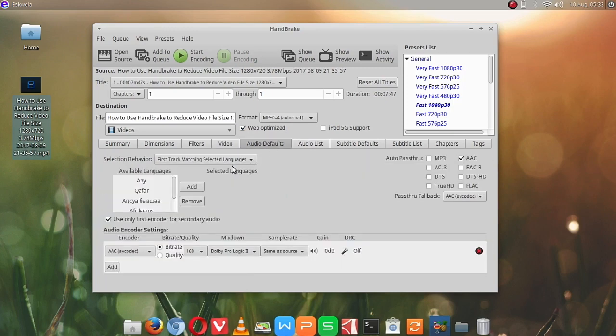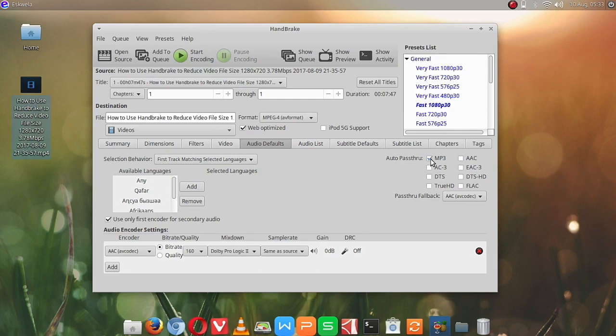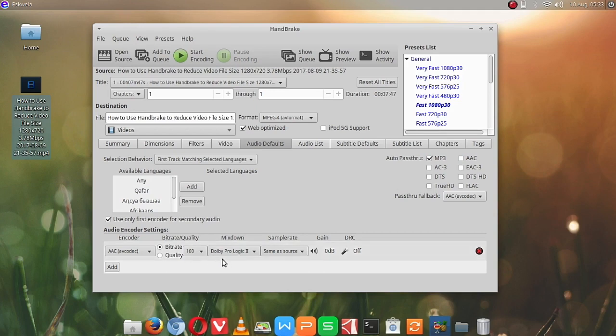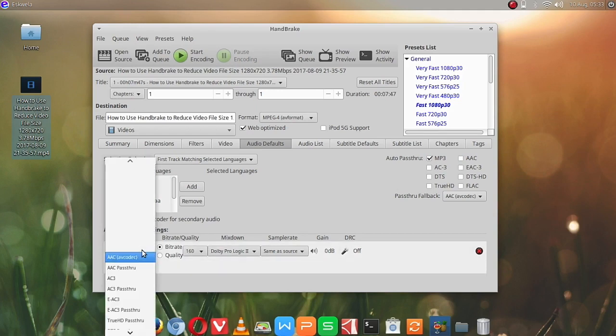Here in the audio defaults, let's try to change it to MP3. And then we'll change also this option here to MP3, although you can just leave it to the default.